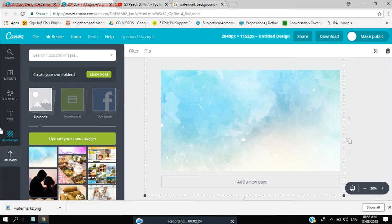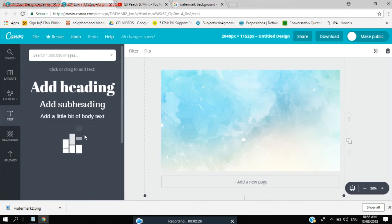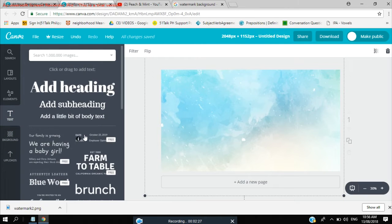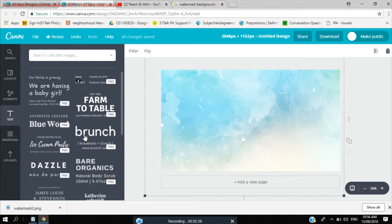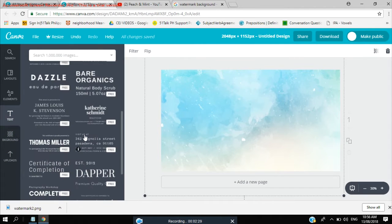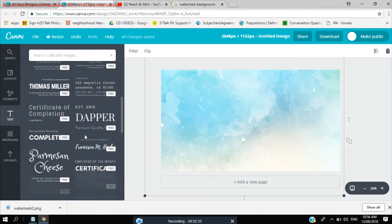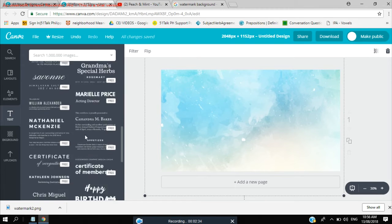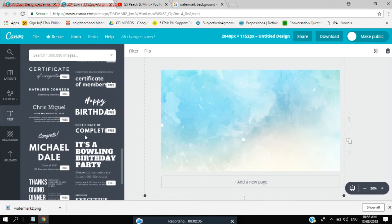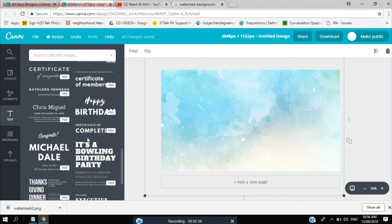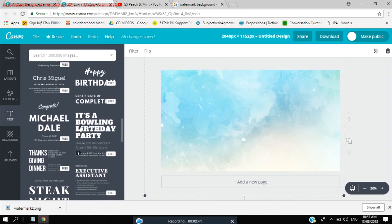And let's look for a font. You have so many options here, and Canva has all the nice fonts.